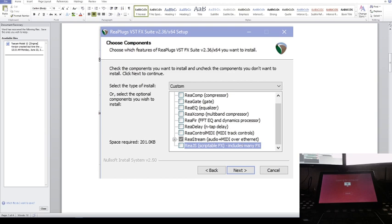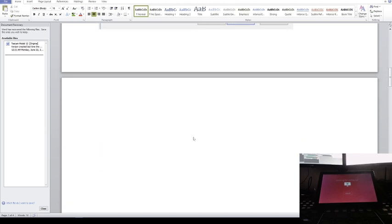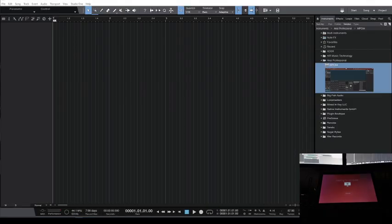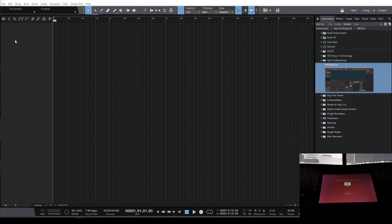Once you install that, you're good to go. Just make sure you scan for new plugins in both the MPC software and Studio One software. I'm using MPC 2.8 and Studio One 4.6.